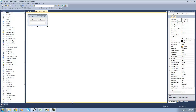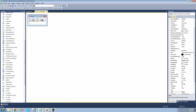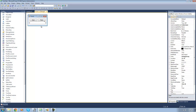Hey guys, welcome to the 41st C# tutorial that I'm making for the new Boston. In this tutorial I'm going to be showing you how to use the binary reader class. So all you're going to need for this tutorial is two buttons, an open and a read button, and also a text box.